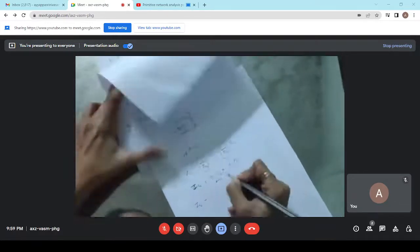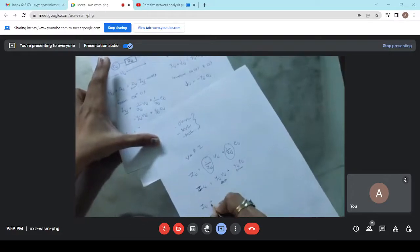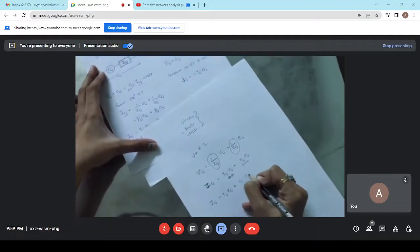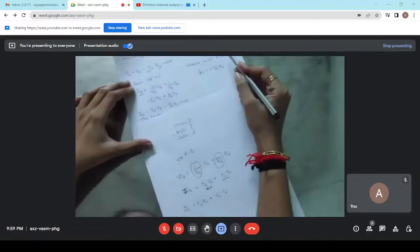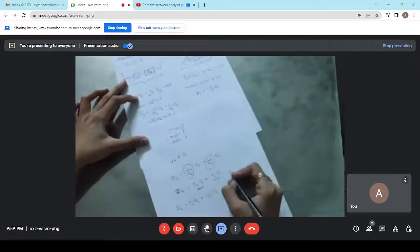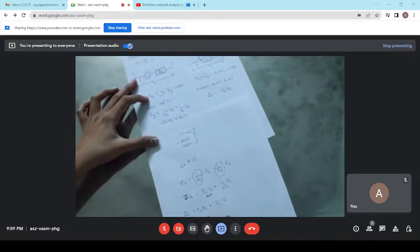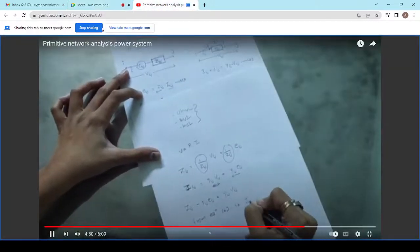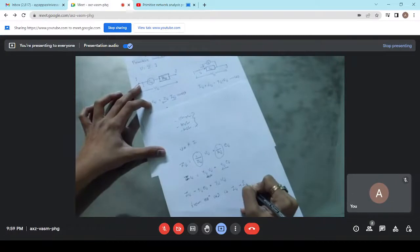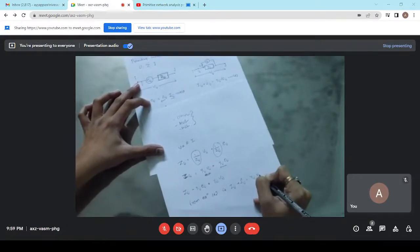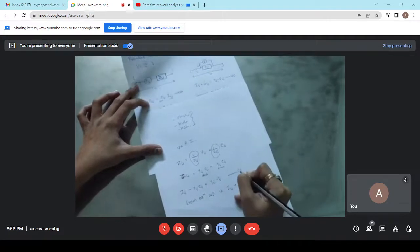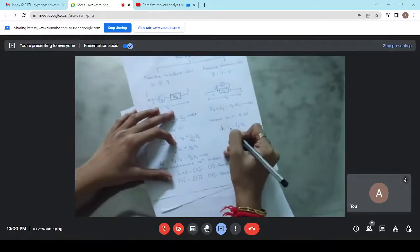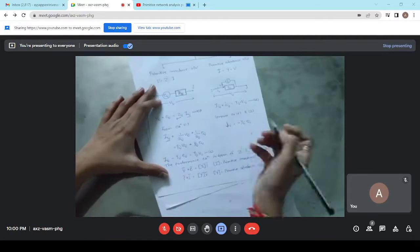Rearranging: I_{ij} - Y_{ij} × E_{ij} = Y_{ij} × V_{ij}, which is Equation 2. From Equation 3 and Equation 2, we can say that J_{ij} = -Y_{ij} × E_{ij}.